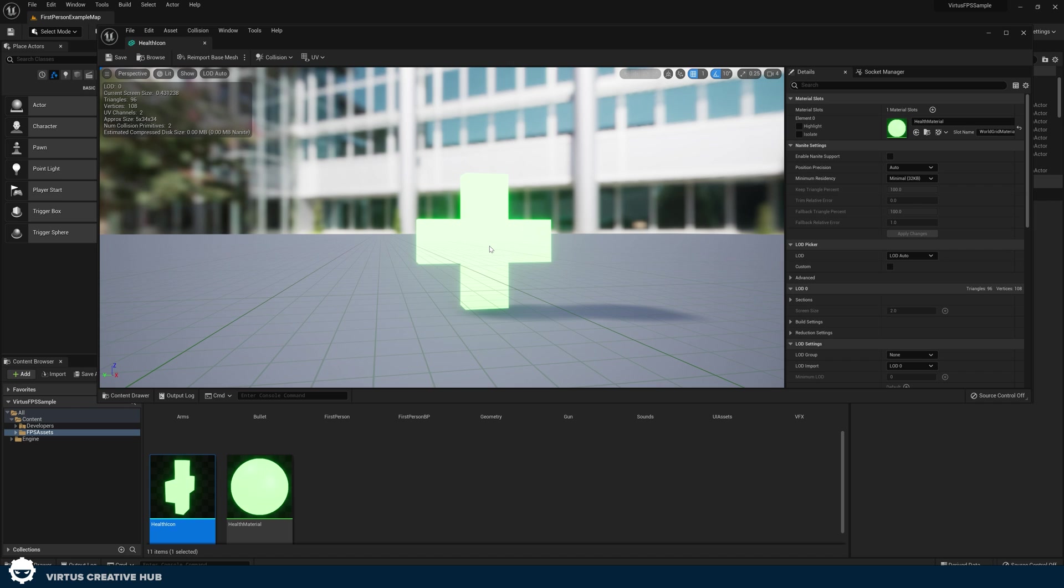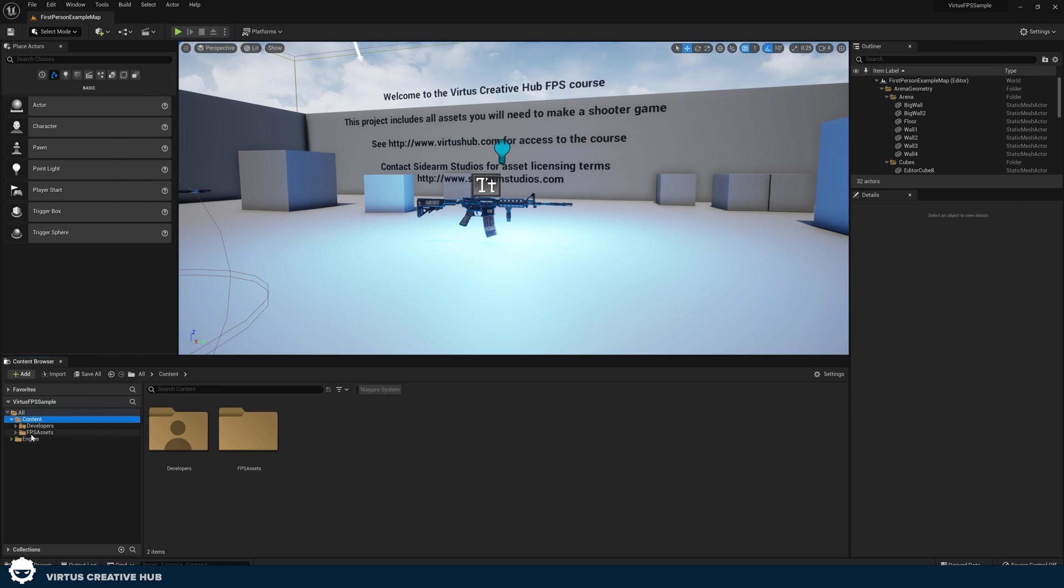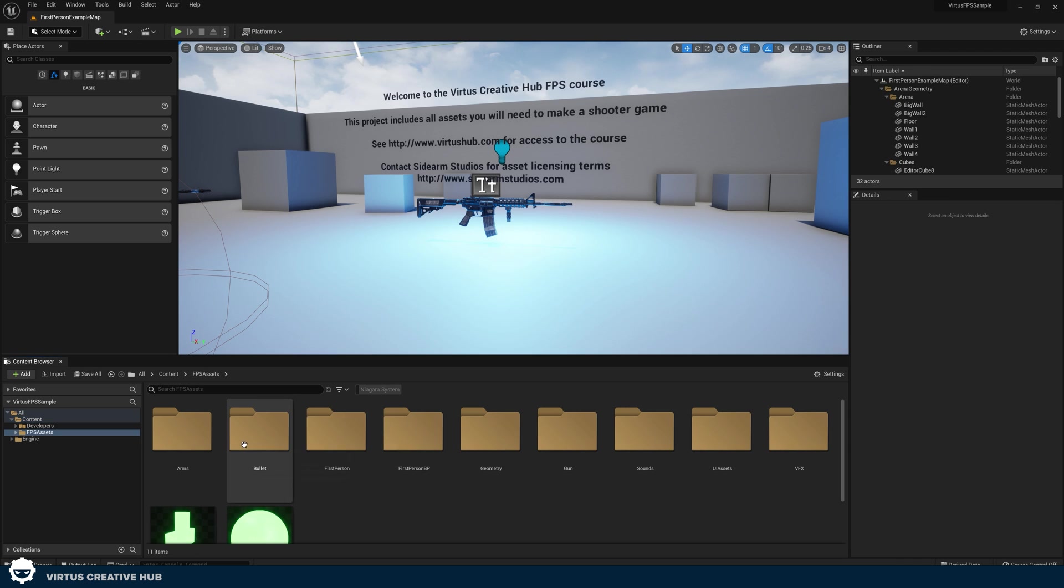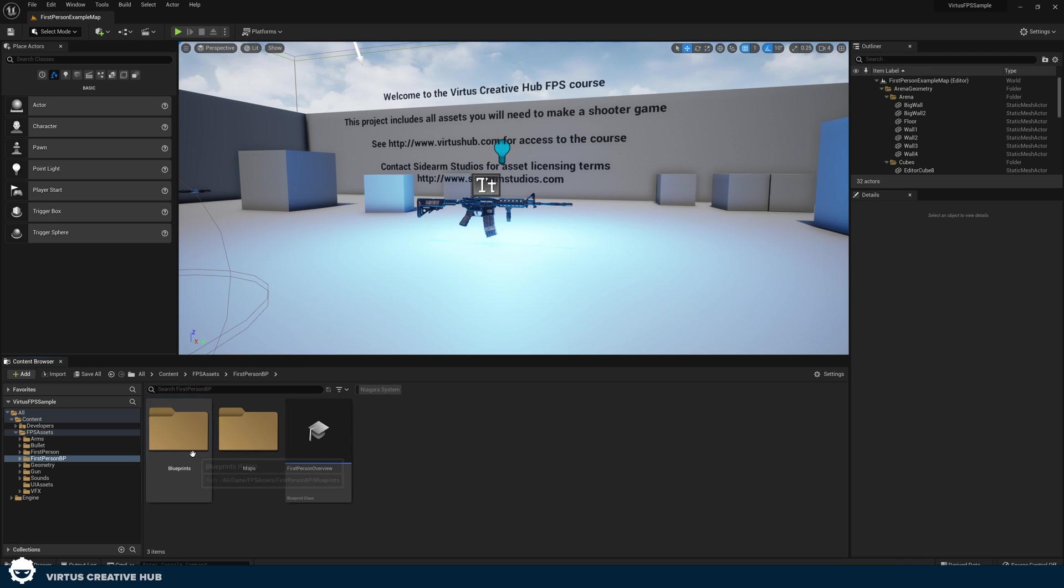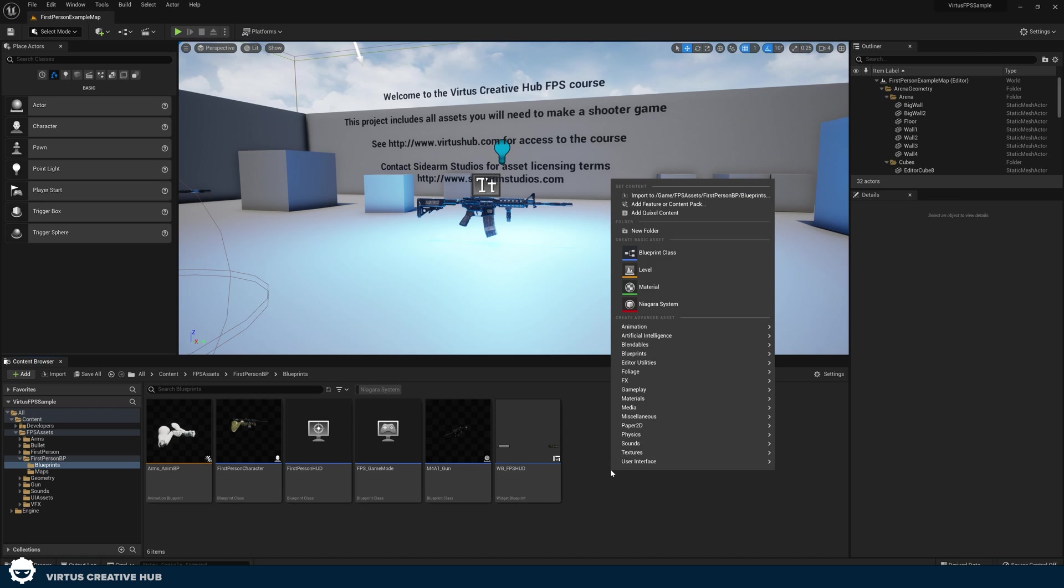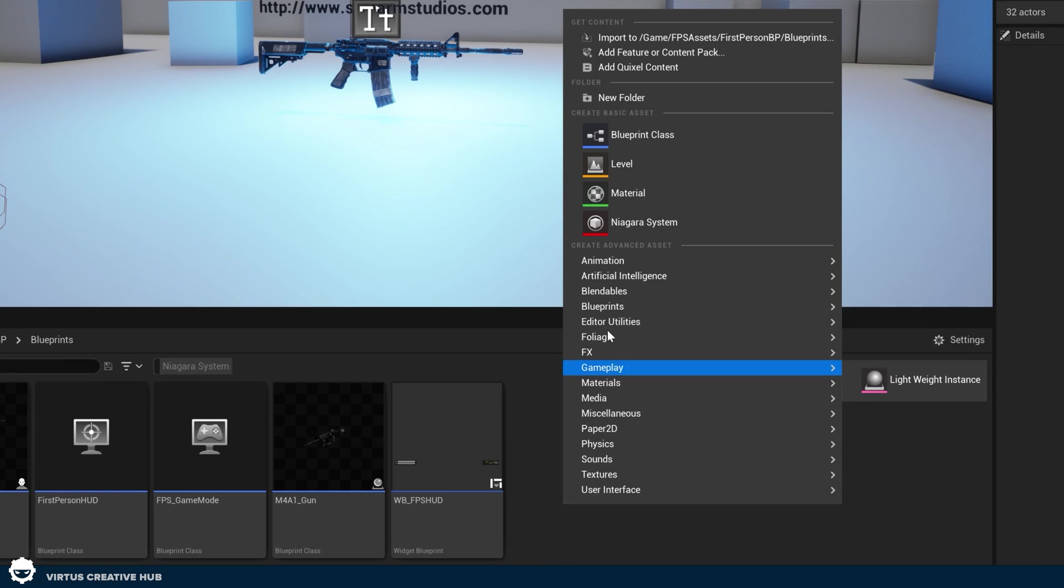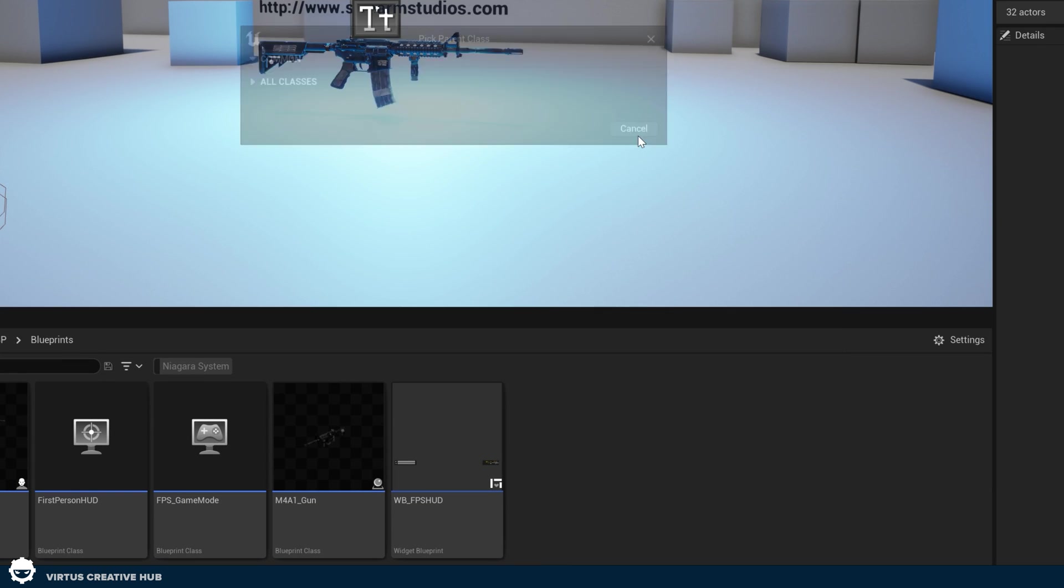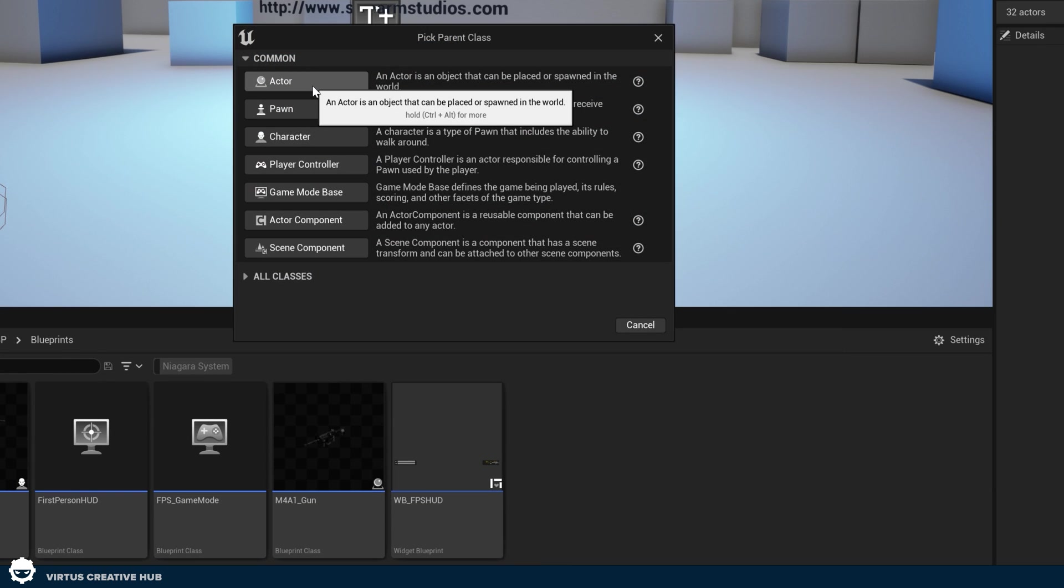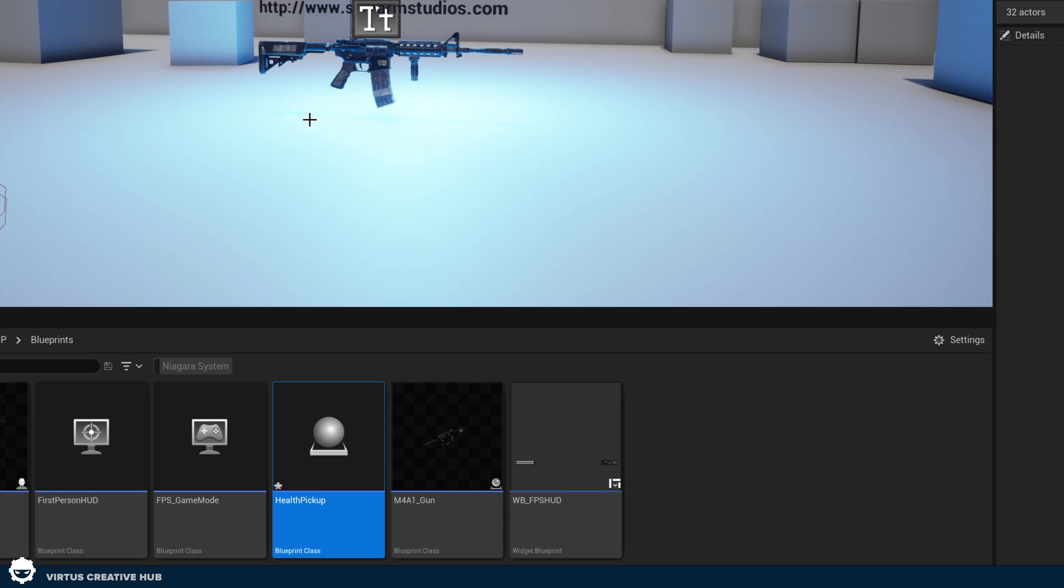We're just going to have this spinning in the level. And when we run over it, the health goes up. So to do this, all we need to do is go to the content browser, FPS assets and blueprints, under our first person BP. And then inside of here, we're going to be creating a blueprint class, which is going to contain all the functionality for this. So right click and create a blueprint class of the type actor. This is going to be completely empty. And I'm going to give this the name health pickup.